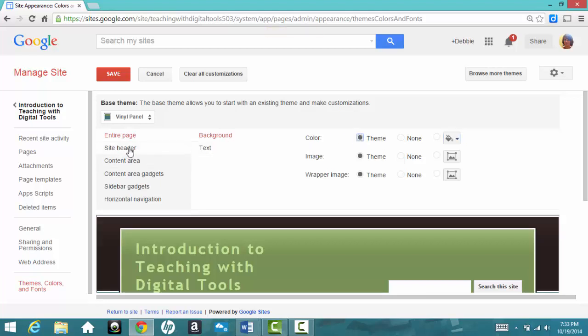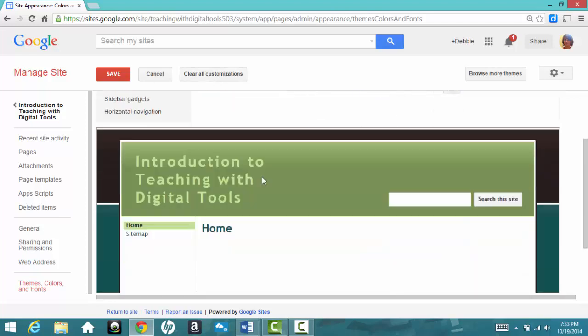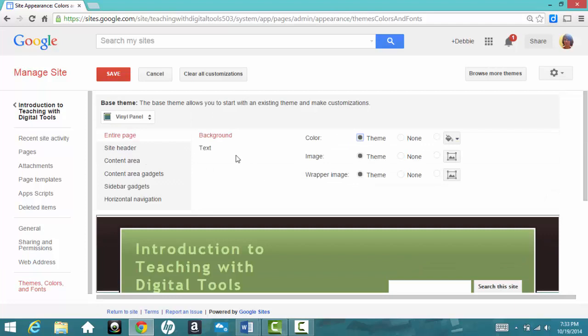But you can also change the colors of the site header, content area, and other parts of your website. After you go through, you can choose Clear All Customization if you decide that you don't like it and you want to go back to the way you had it before. But I like the new design and the new colors, so I'll just click on Save.